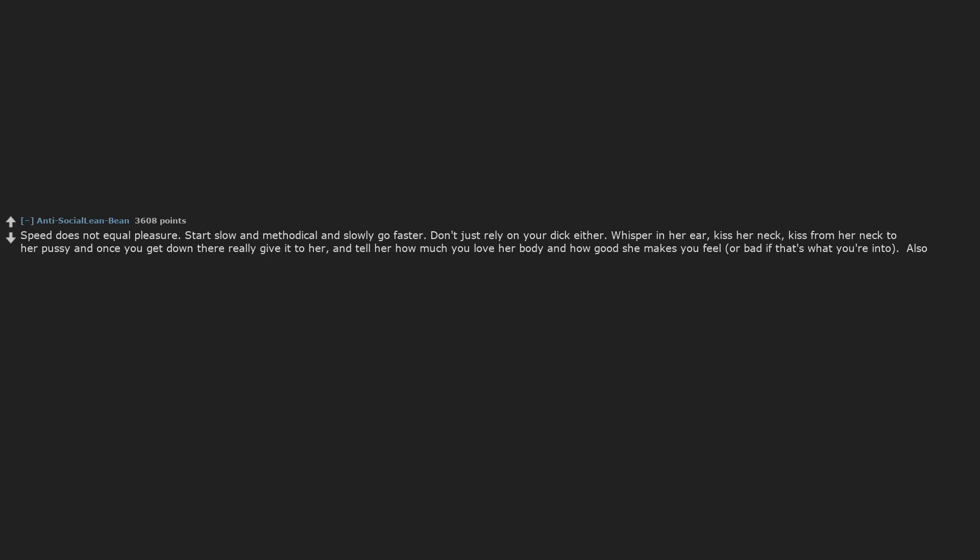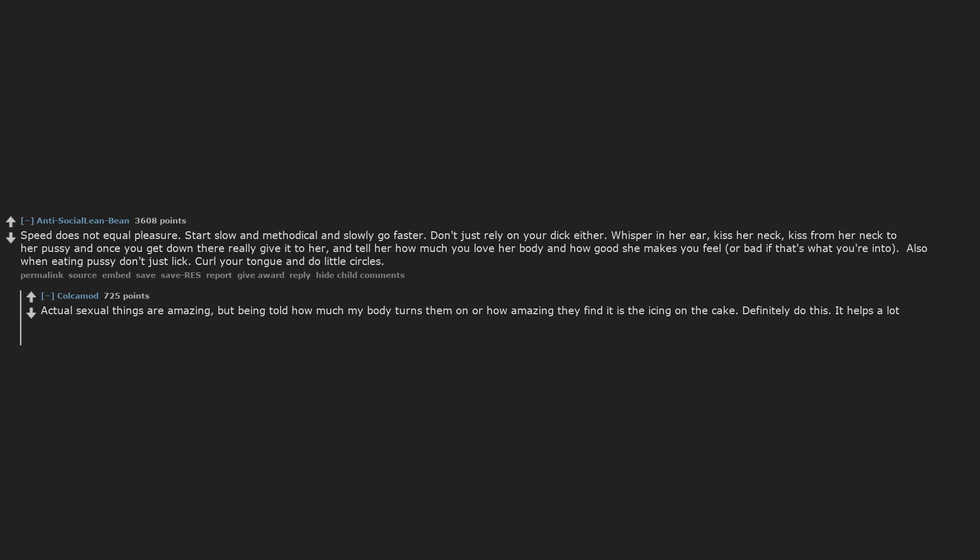Also when eating pussy don't just lick. Curl your tongue and do little circles. Actual sexual things are amazing, but being told how much my body turns them on or how amazing they find it is the icing on the cake.